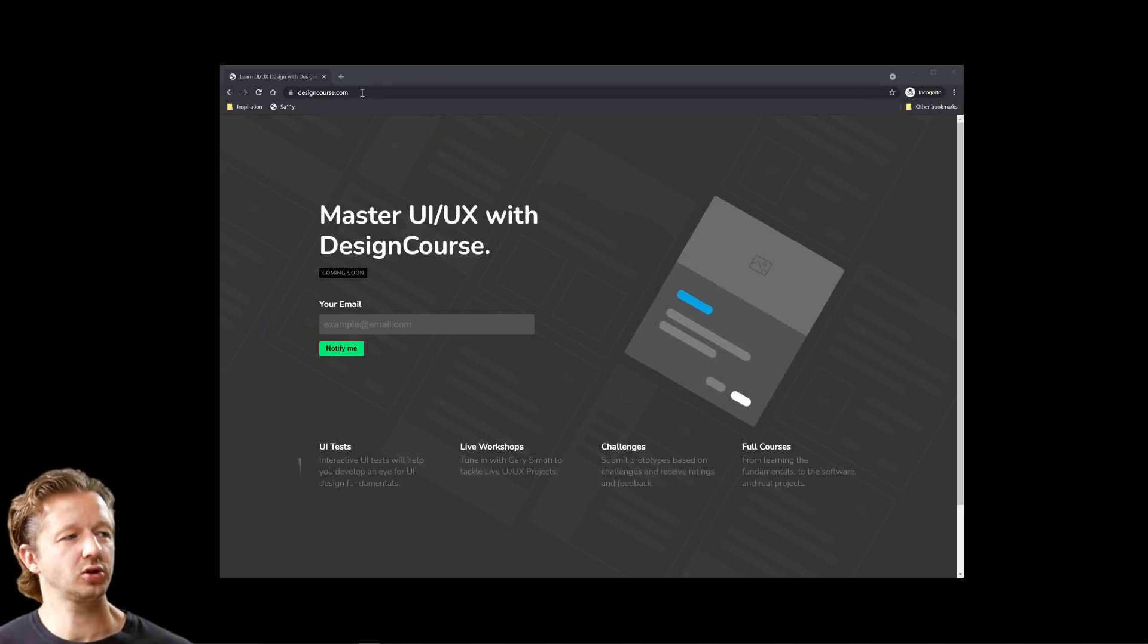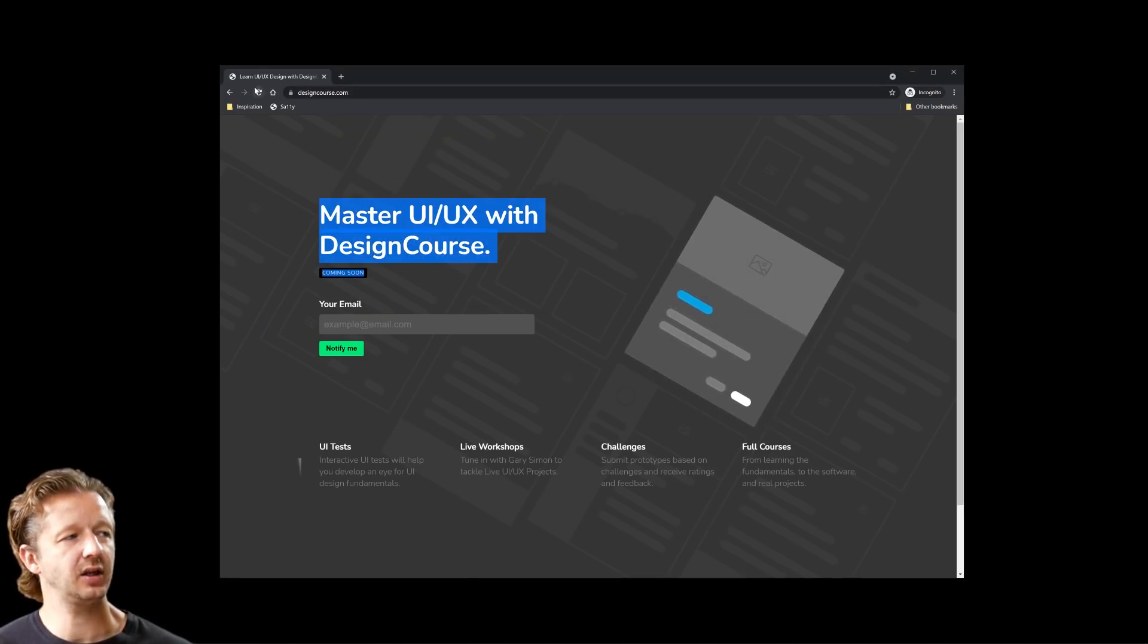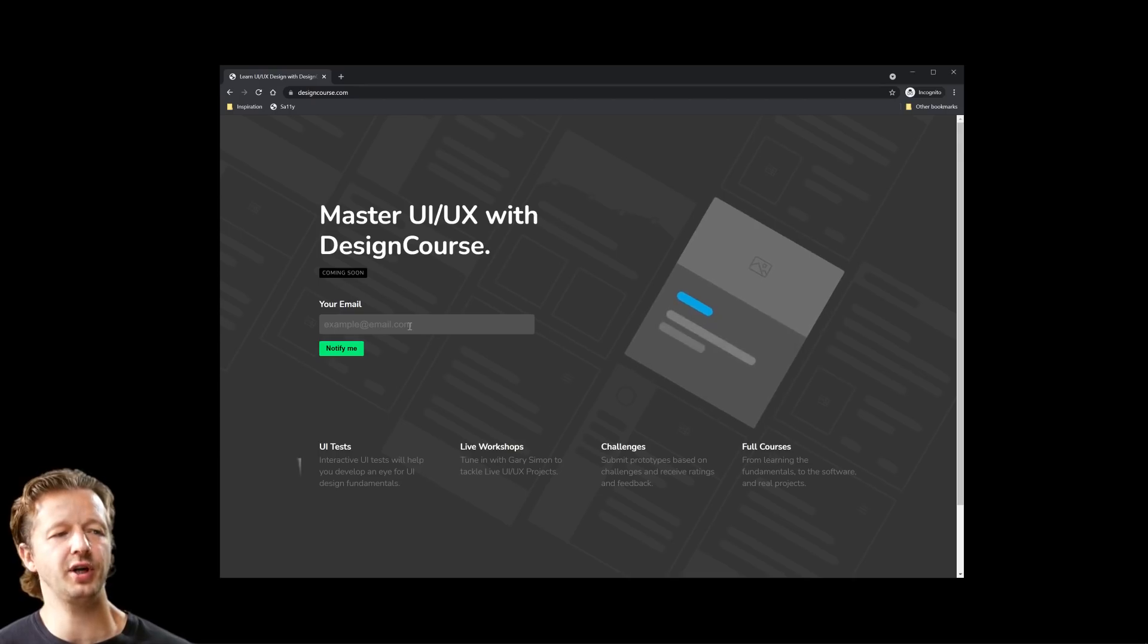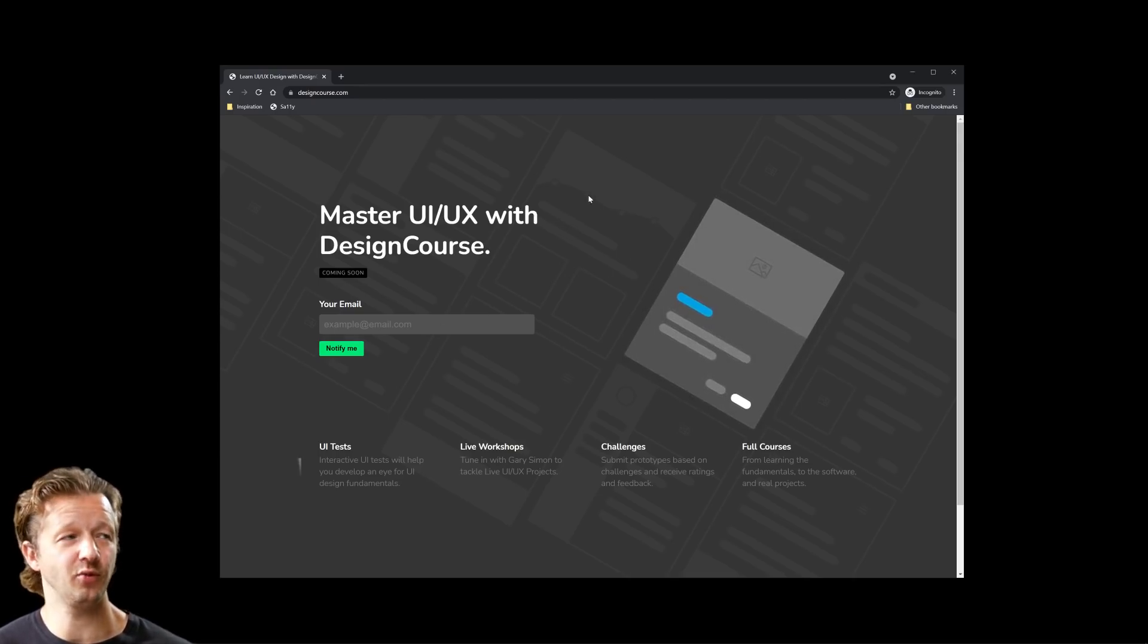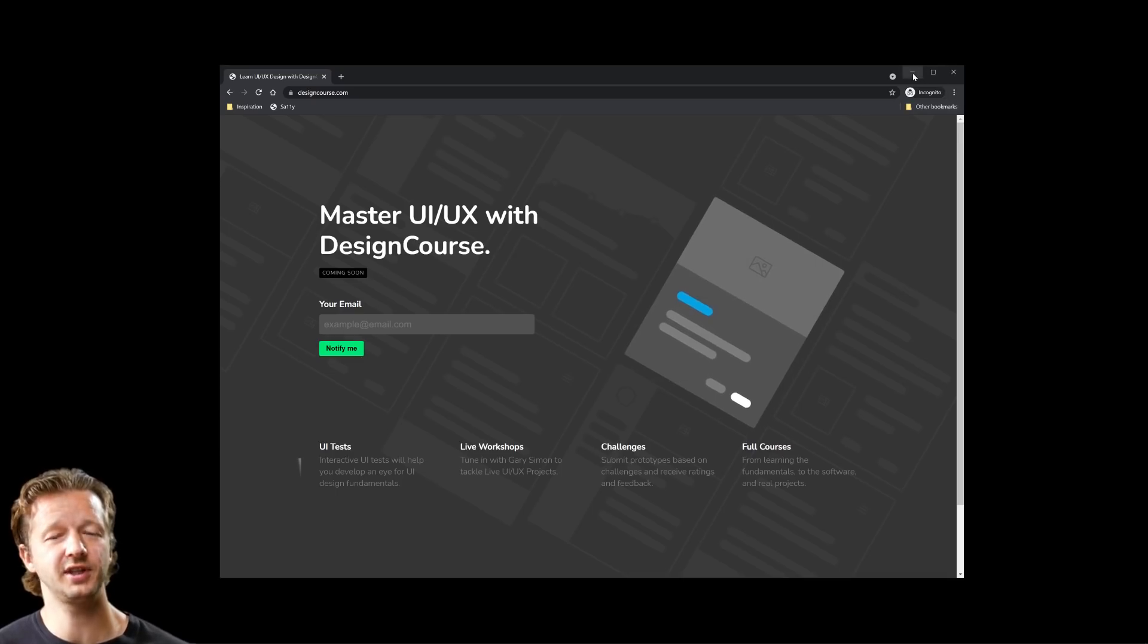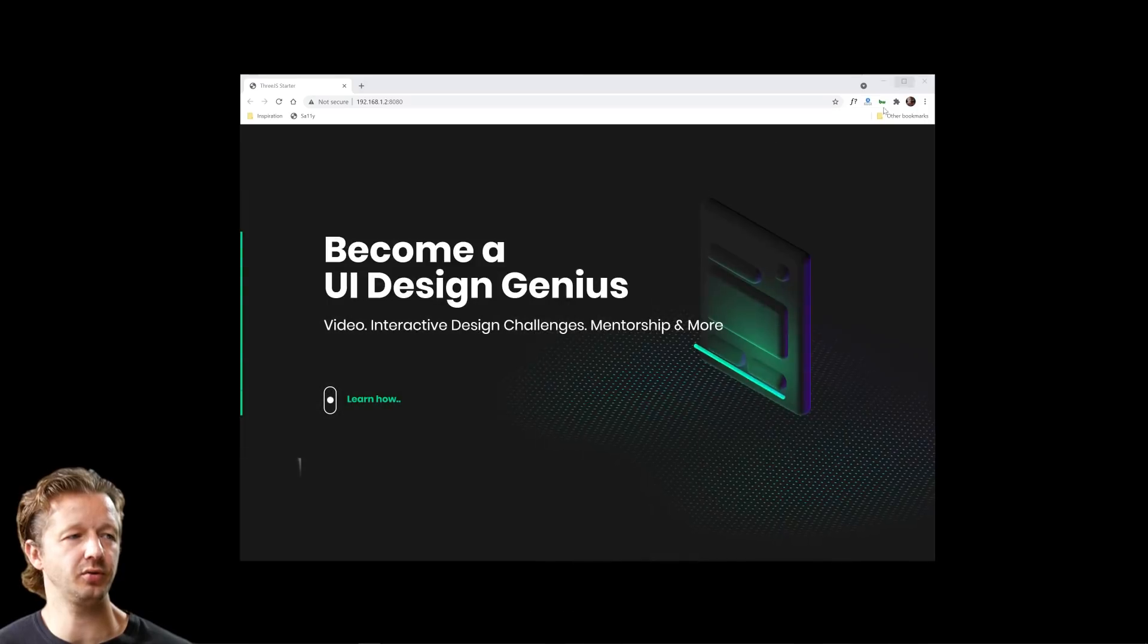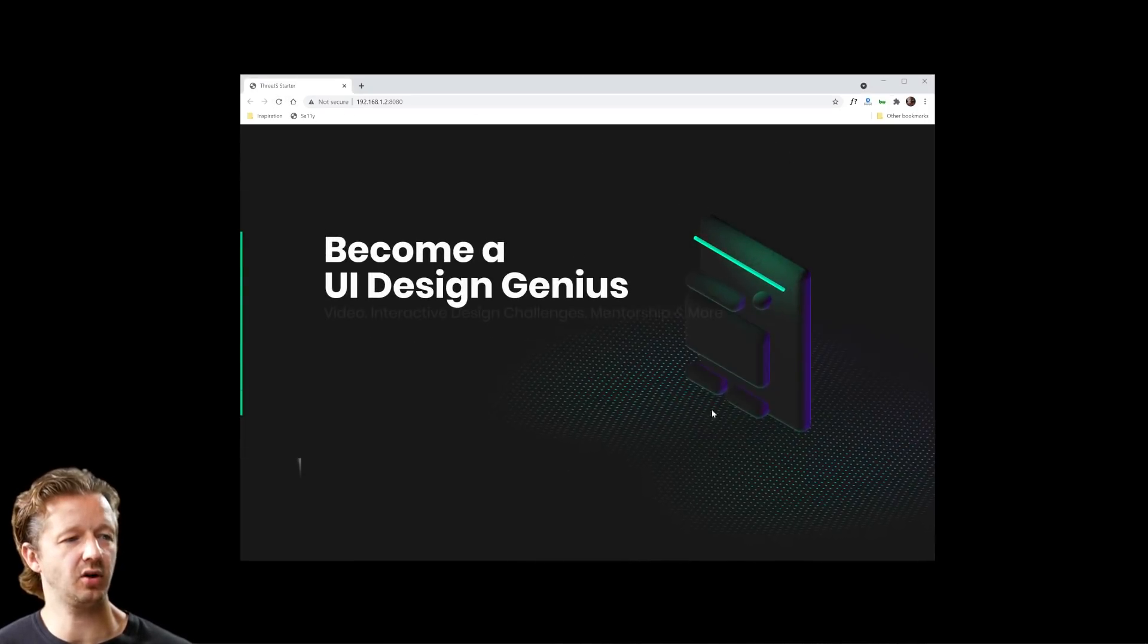And here is designcourse.com. Of course I put this little quick landing page up last year. It's been almost a year, I've been collecting emails. Make sure you enter your email address to be notified when the new designcourse.com relaunches. And I'm actually going to show you a little sneak peek of part of the landing page made in 3JS which will be releasing here real soon, and that is right here.